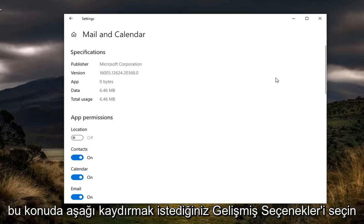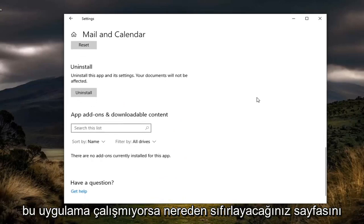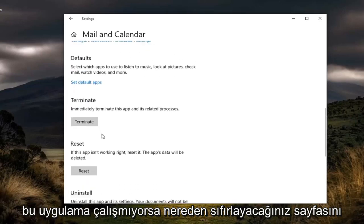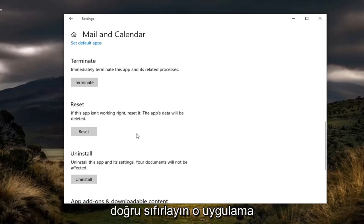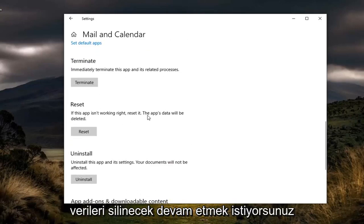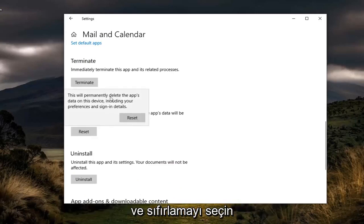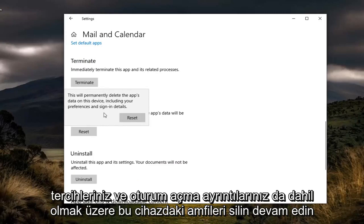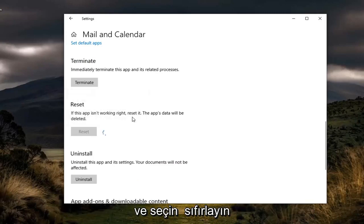You want to scroll down on this page to where you get to Reset. If this app isn't working right, reset it. The app's data will be deleted. Go ahead and select Reset. Delete the app's data on this device, including your preferences and sign-in details. Go ahead and select Reset.